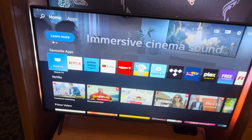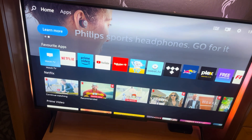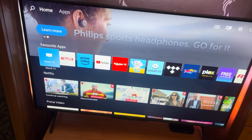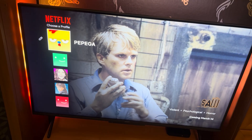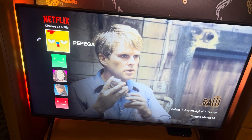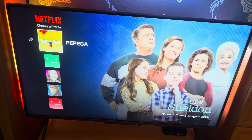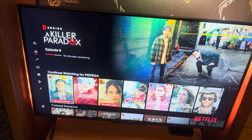How to fix 'this TV is not part of your Netflix household.' First, go to Netflix and choose one of the profiles.